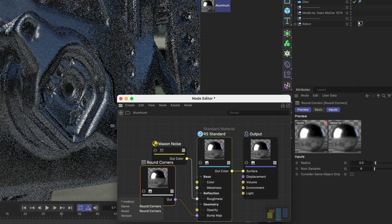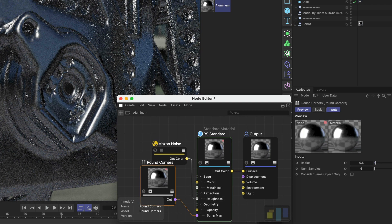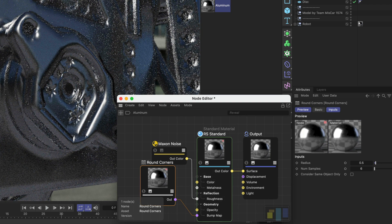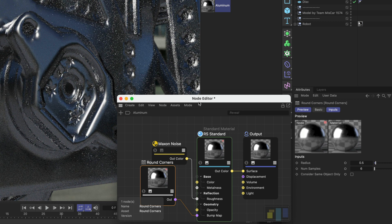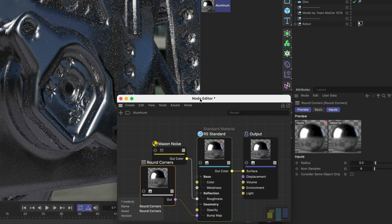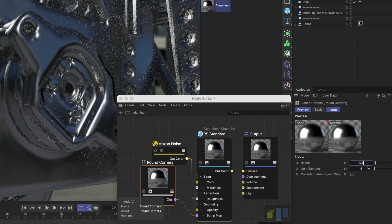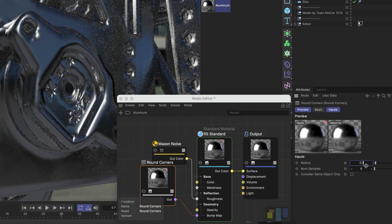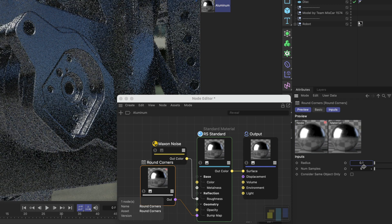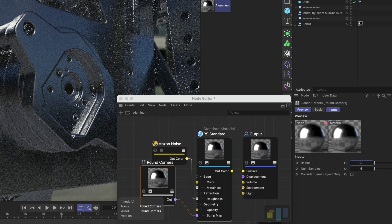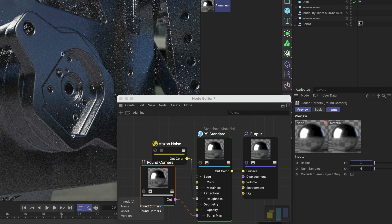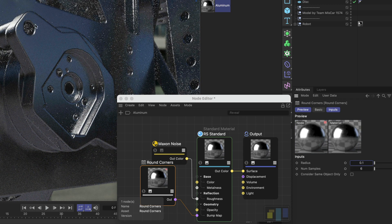All right now you can see that a lot happened. This is quite strong. So let me reduce the radius here. Let's go to 0.1 and now you can see that it's already looking much better.